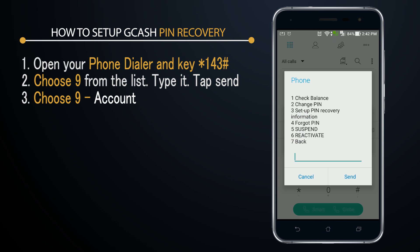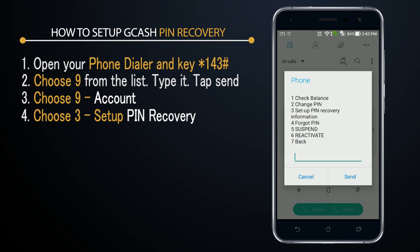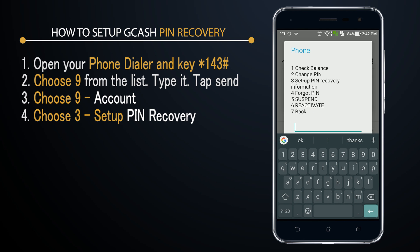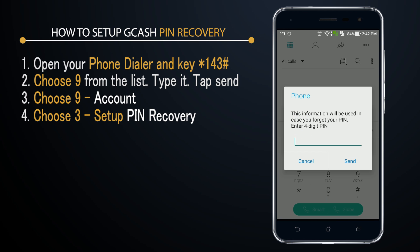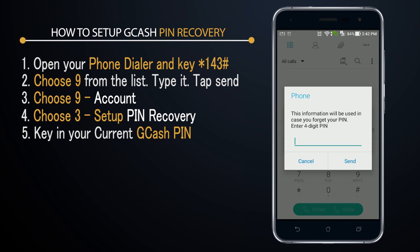Next, choose number three — type three at the insertion point and press send. From here you will be prompted to enter your four-digit PIN. This is your existing PIN number that you use when you withdraw or when you log in to your GCash app.